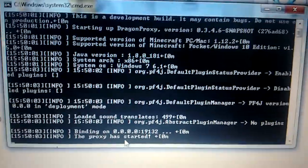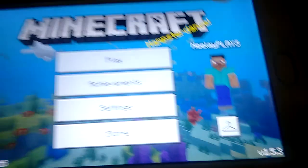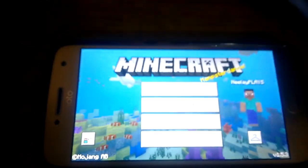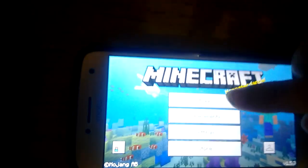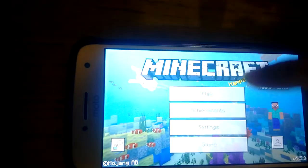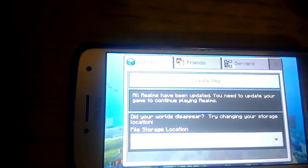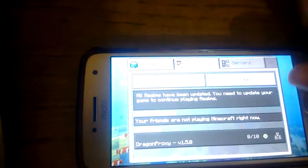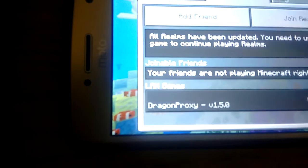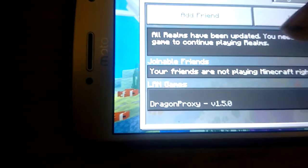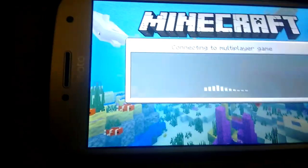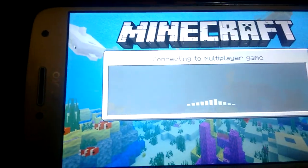I am using version 1.5.3 of Minecraft Pocket Edition on my mobile. Just go to Play, Friends. See, there is DragonProxy 1.5.0. We are gonna go and connect to that one.